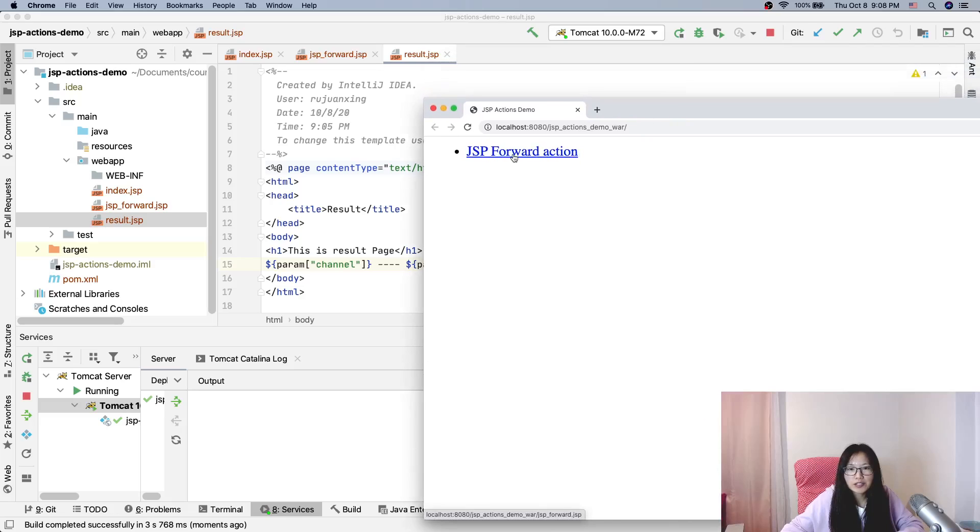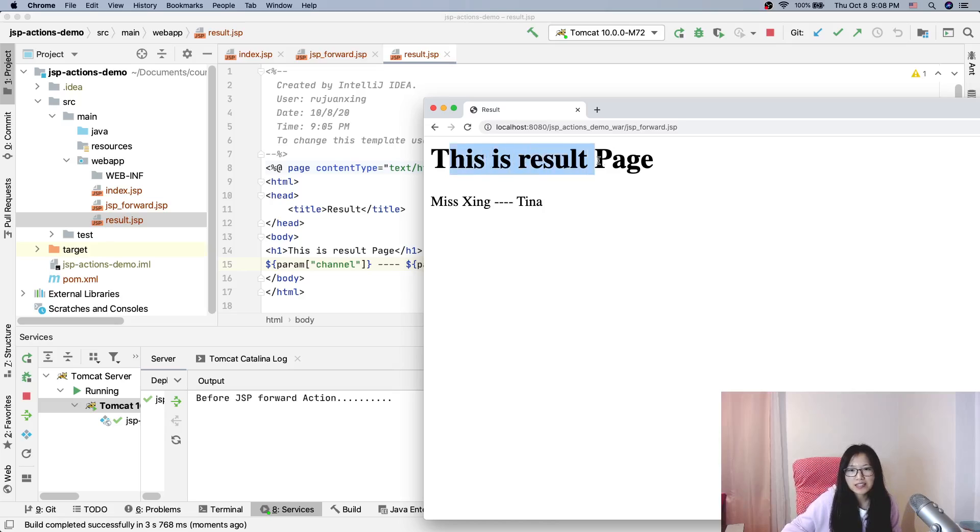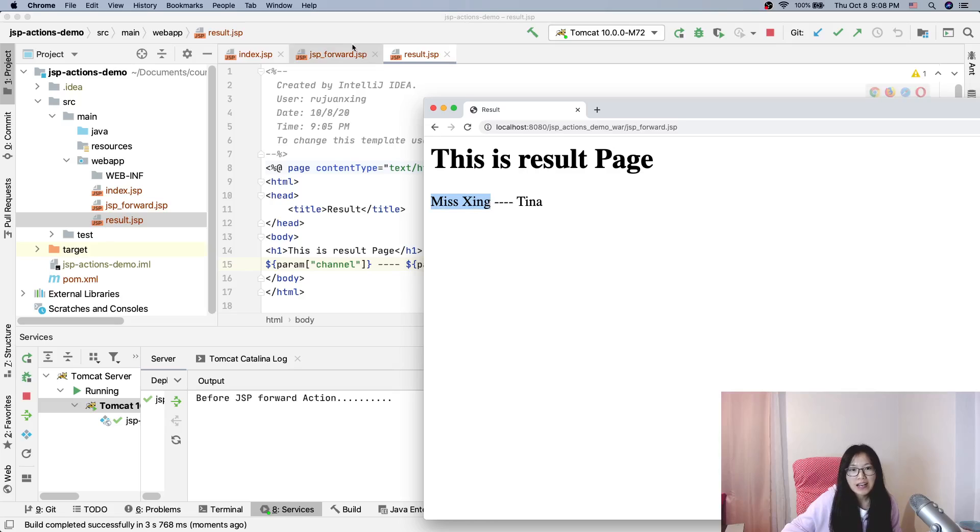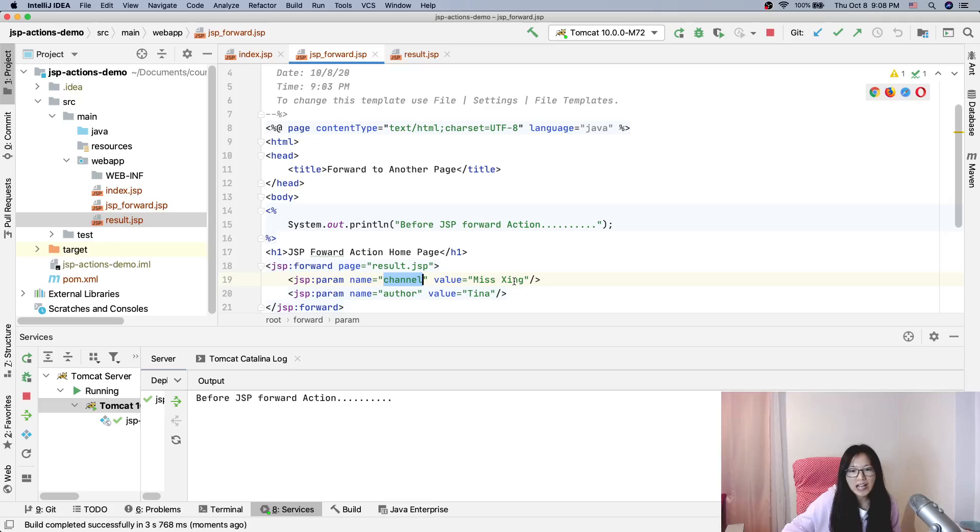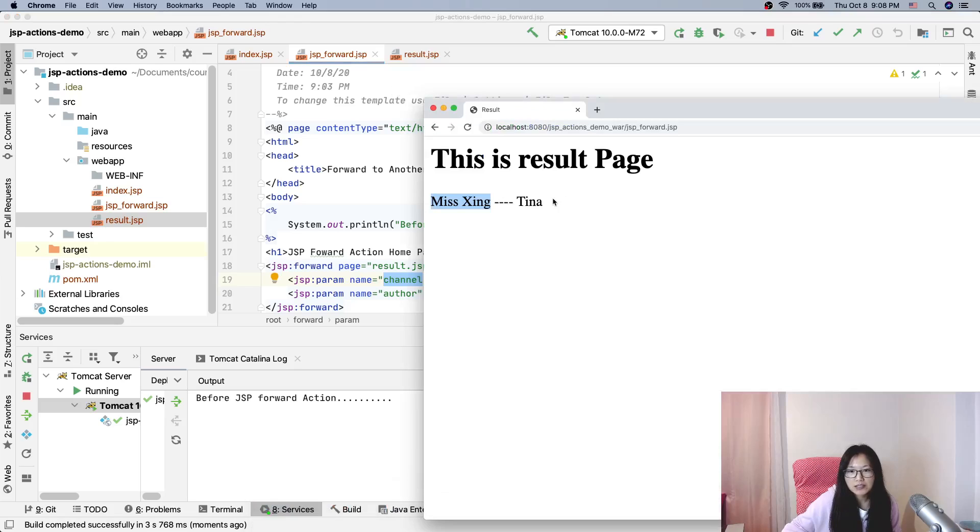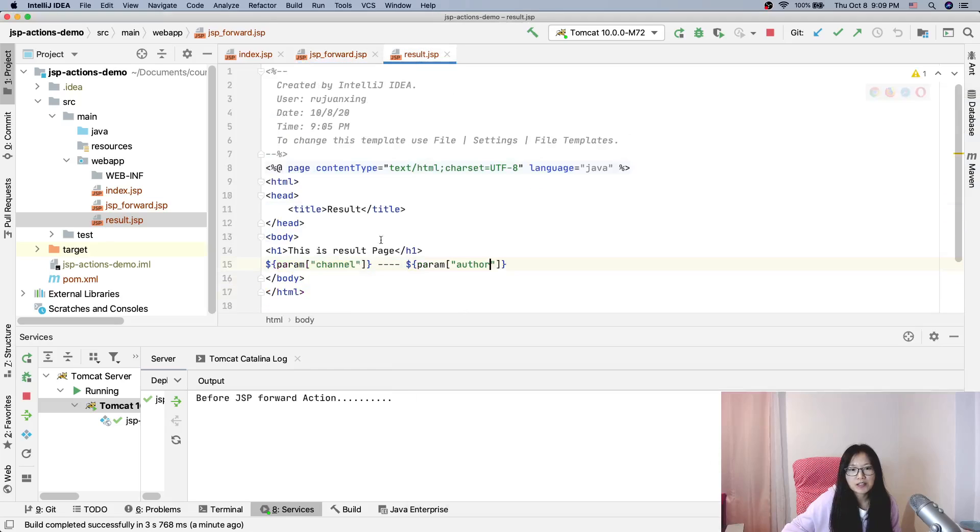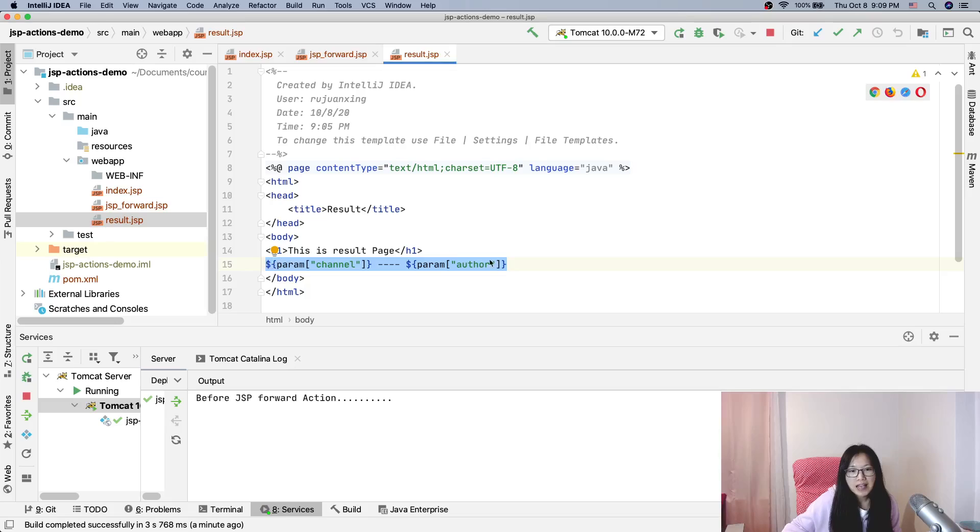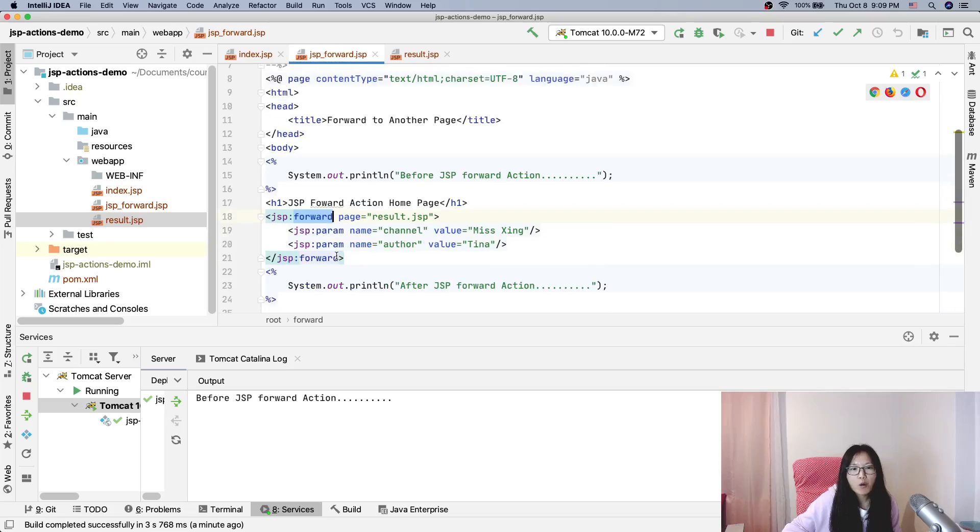I'll click to this link. When I click, take a look. So now here it shows this is a result page. And then Ms. Xing is the first channel parameter, right? And the second one, Tina is the author name. Which means from the result page, we get the values successfully. And here, when we talk about a forward, forward do two things. Do you remember?